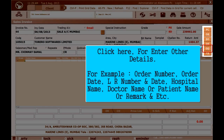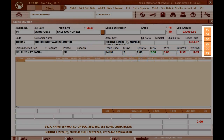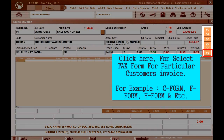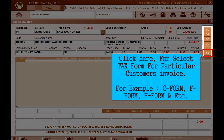Other details include order number, order date, LR number and date, hospital name, doctor name or patient name, remark, and more. Click here to select a tax form for a particular customer's invoice — for example, C form, F form, H form, etc.